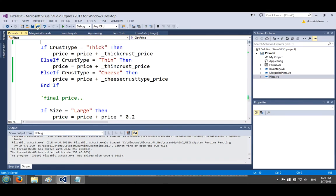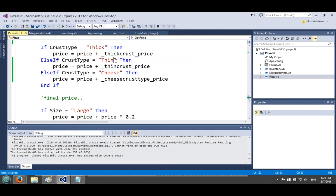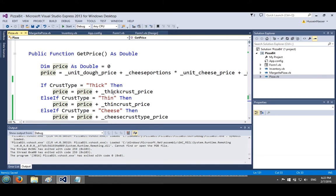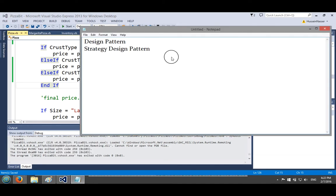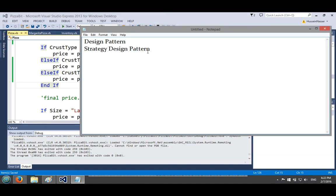I've implemented the strategy design pattern in a lot of the software I've built over the years — it just pops up, don't force it. The most used patterns in my code are the strategy design pattern and the factory design pattern. There are some patterns like the decorator that I find really complicated and rarely use.